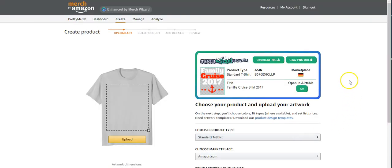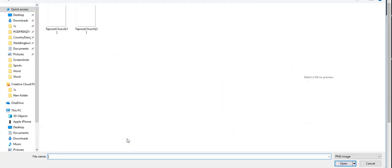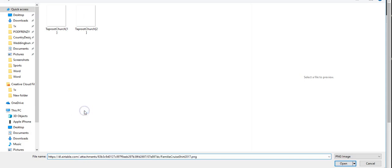You'll see that I have already pushed the PNG file to Airtable, so it's already in there. All you have to do is come up here to copy URL. So you copied it. You go to upload. And then down here, you just push paste, because we just copied it. And then you'll push open.